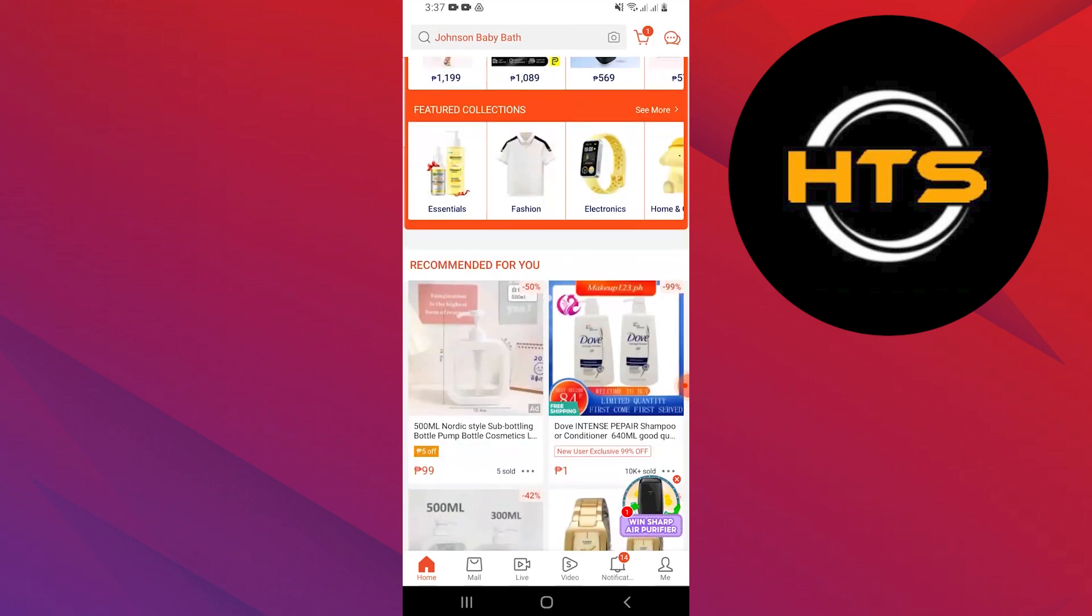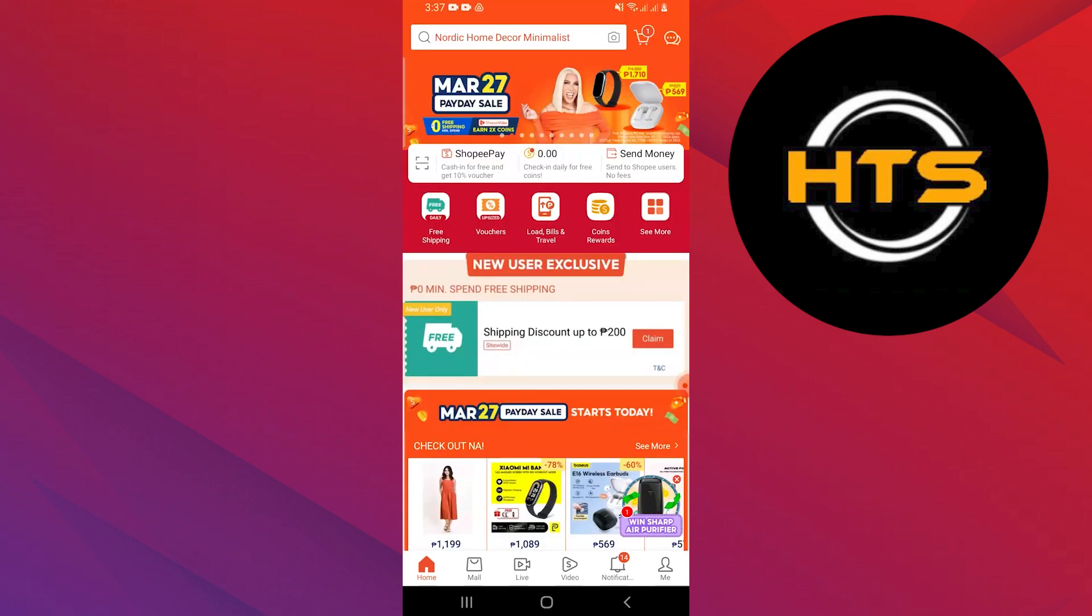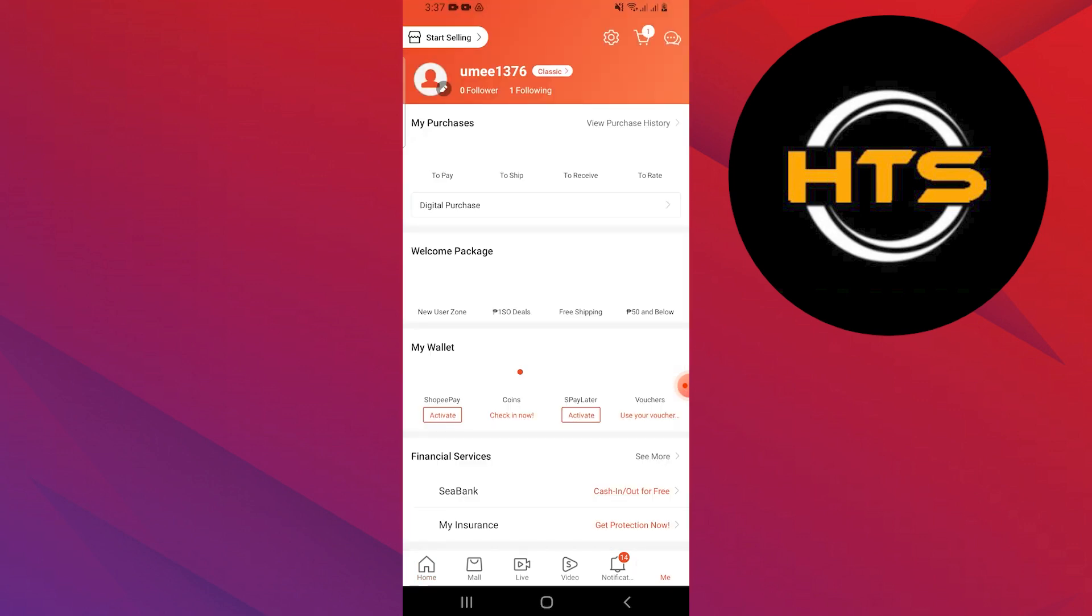Here, you will get to see an option that says me on the bottom right corner of the screen. So tap on me. Your Shopee profile will now open.